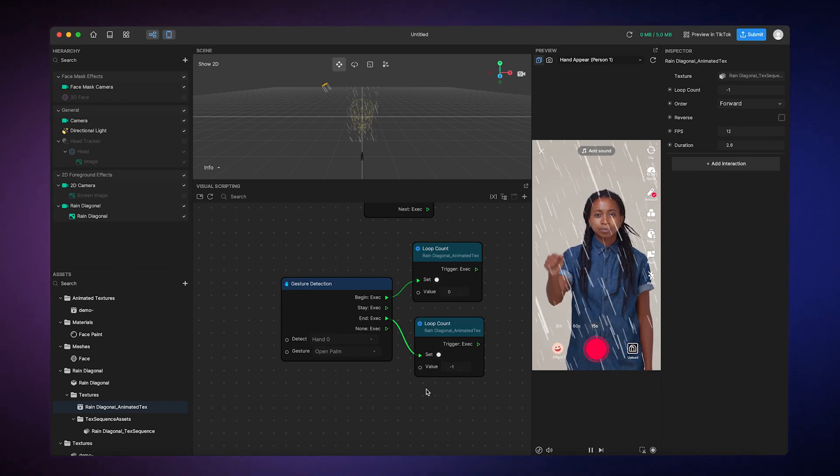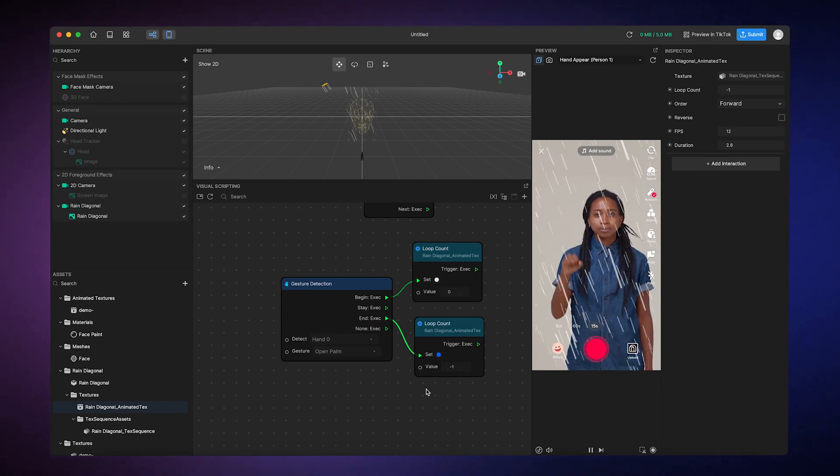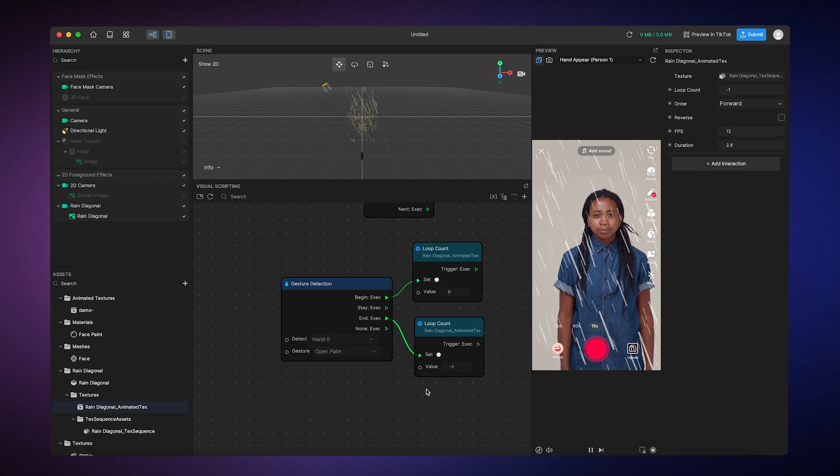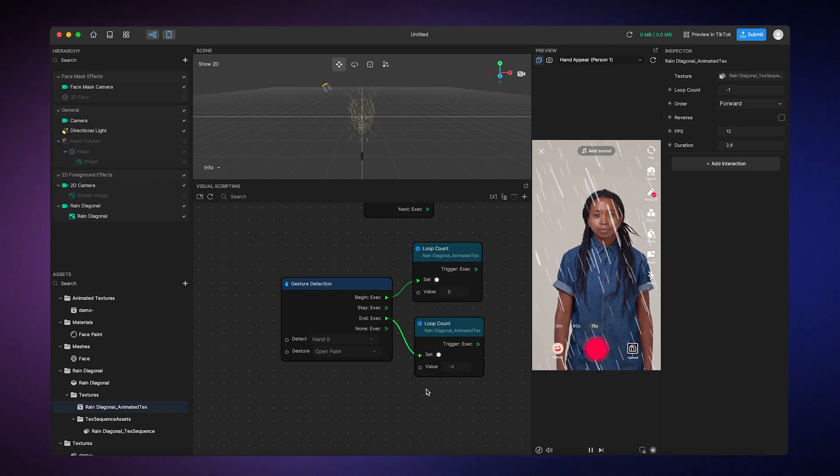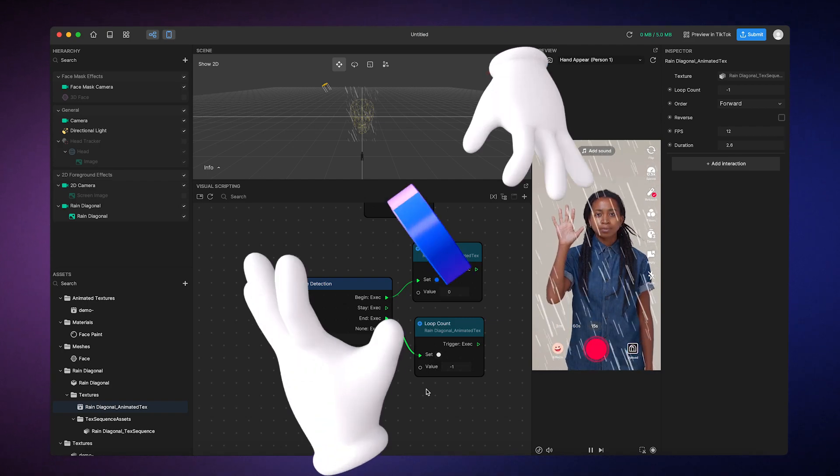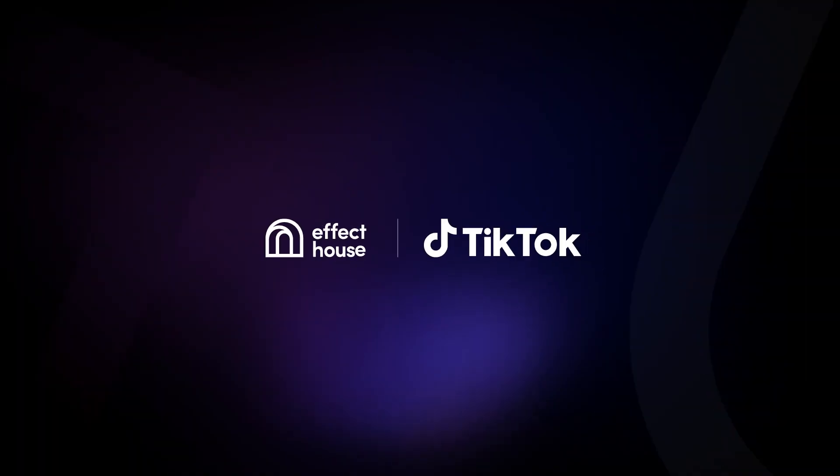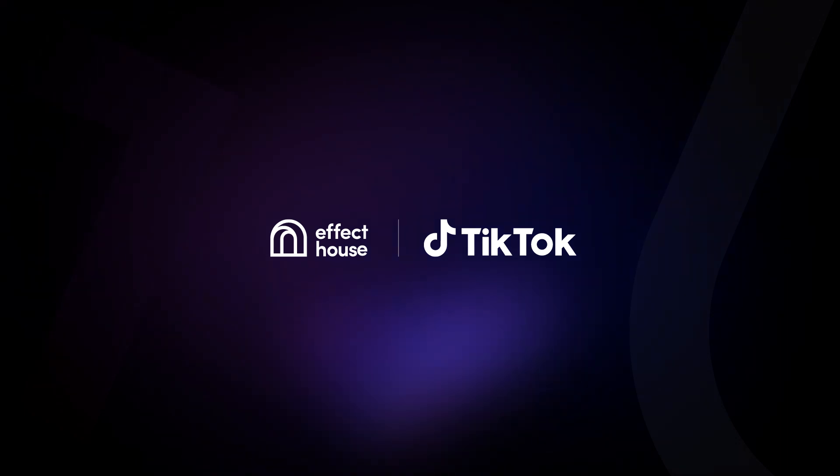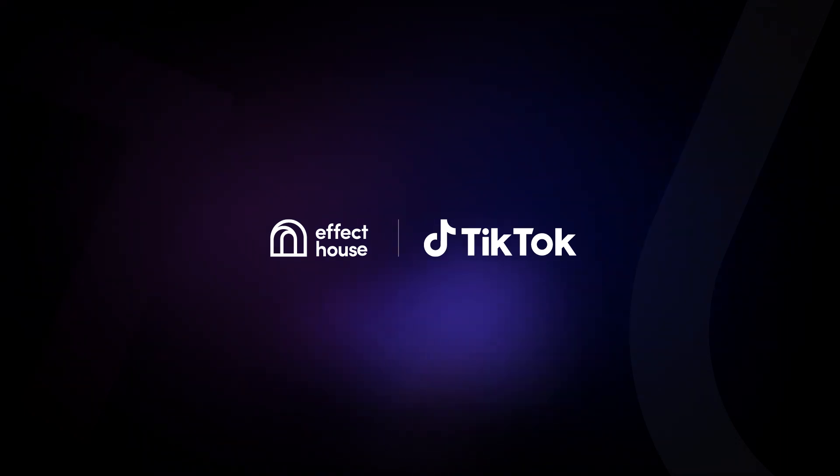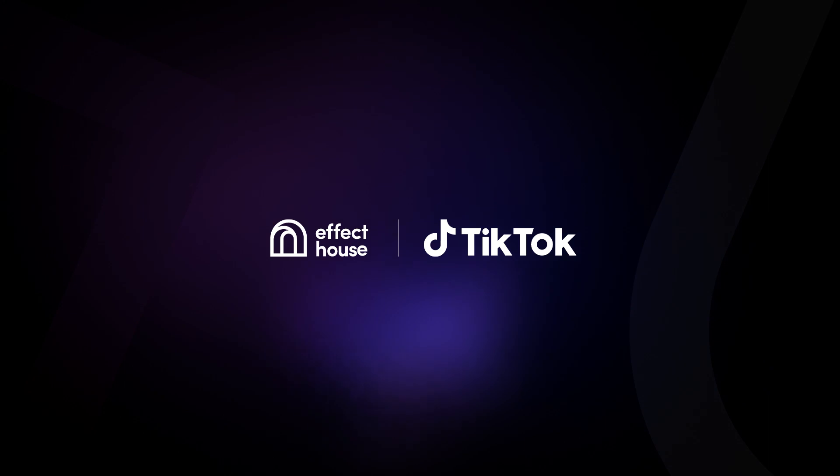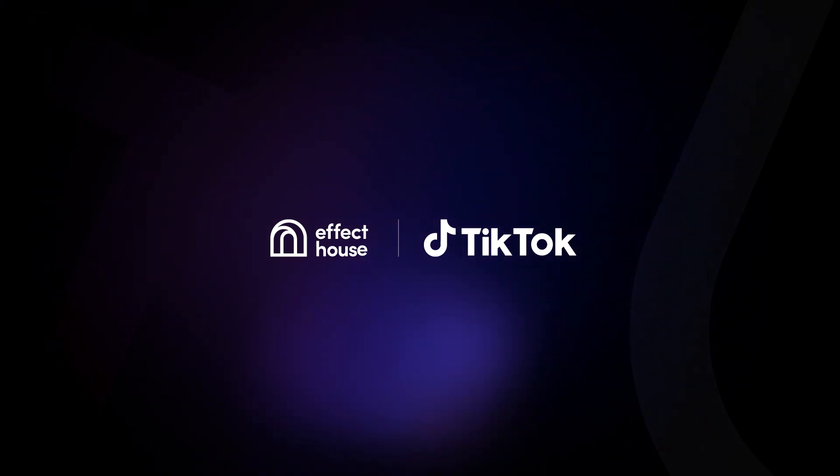Now you know how to make cool interactive effects with animated textures. So, go out there and get creative. We can't wait to see what you have to make. For more information about using animated textures, be sure to check out our documentation at effecthouse.tiktok.com.